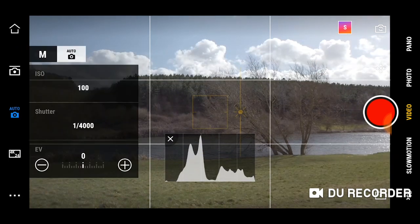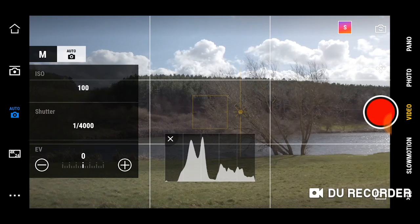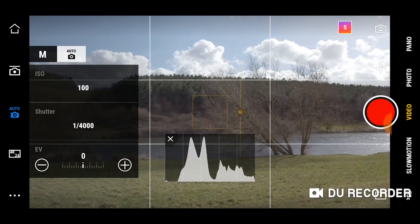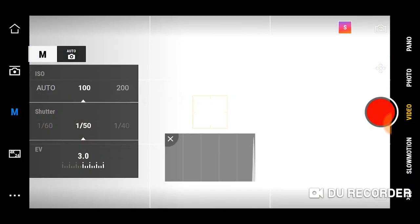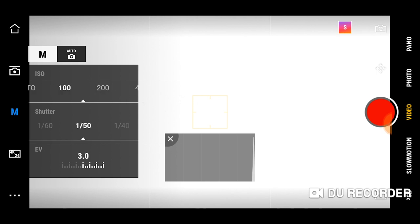The DJI Osmo also comes with manual mode. This gives you complete control over all your settings which is really handy. Starting with the ISO, you want to focus on keeping this as low as possible. This is going to ensure the best quality with your footage.